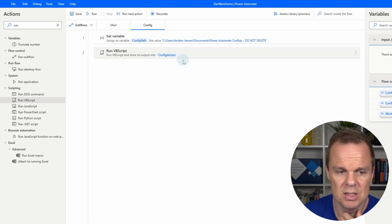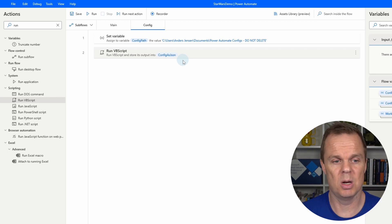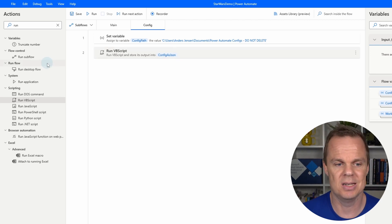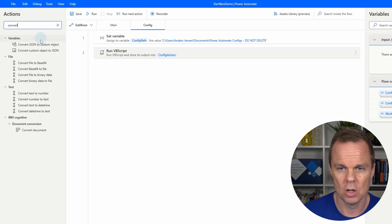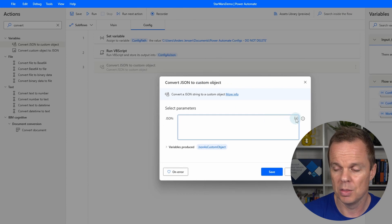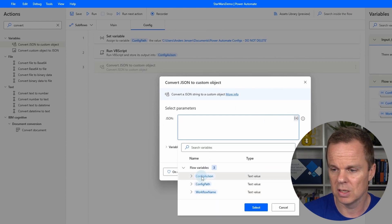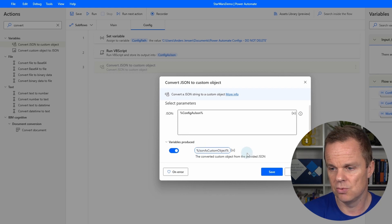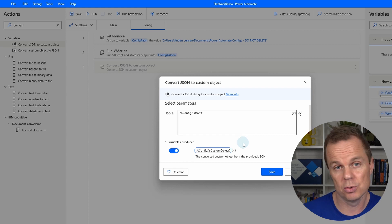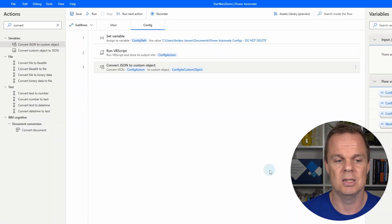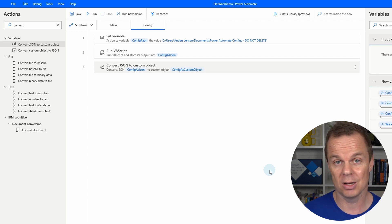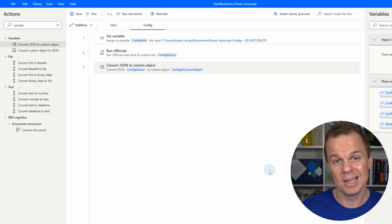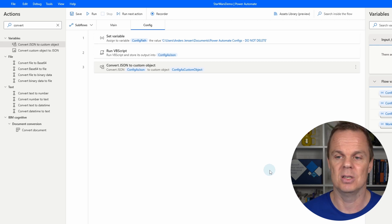Once we have this JSON, we also want to convert it to a custom object so Power Automate Desktop can work with it. Search for 'Convert JSON to custom object'. Set the variable used to 'config as JSON', and rename the output variable to 'config as custom object' — renaming variables makes them easier to maintain. If you want to learn all the best practices in Power Automate Desktop, I created a video about that — click it in the top right corner.